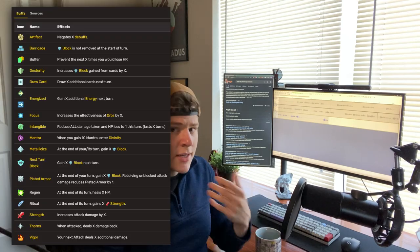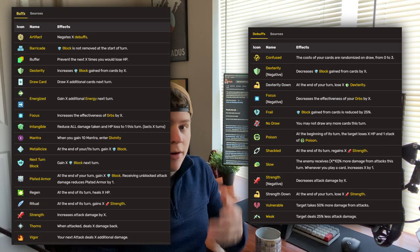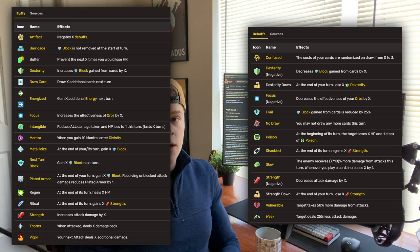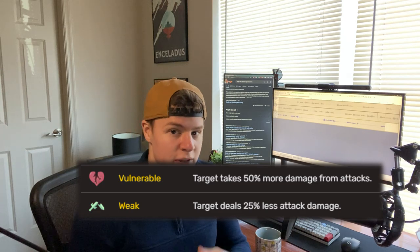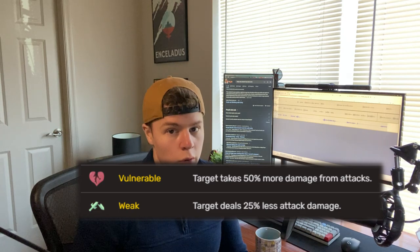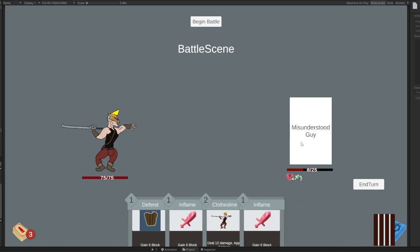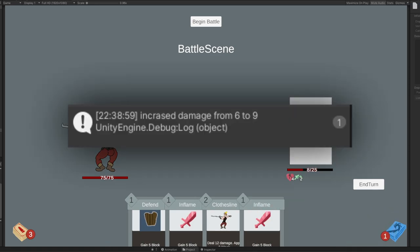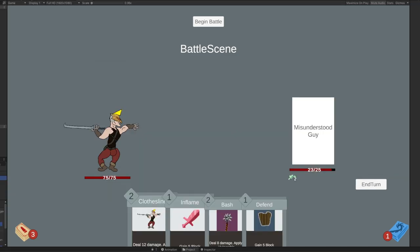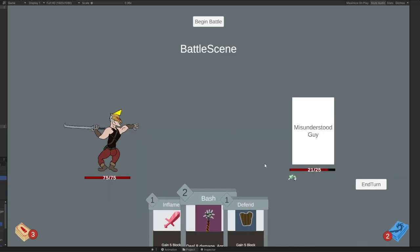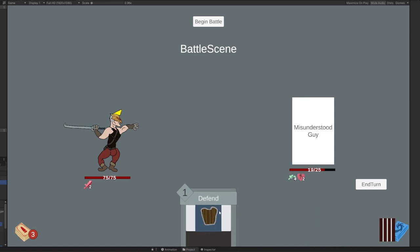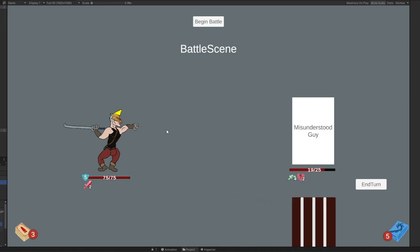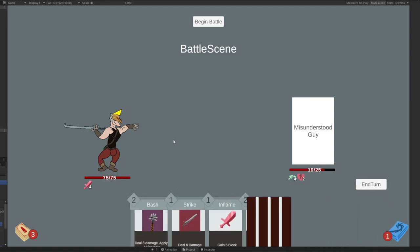Slay the Spire contains a whole host of unique buffs and debuffs that are applied to both the player and the enemy. These will do things such as increase the amount of damage you do or receive. Here you can see an example of me applying a vulnerable debuff to the enemy, allowing my attacks to deal an increased amount of damage. I created the icons for these buffs that closely resemble the ones in game, and it's impressive how quickly my art skills can improve if I just blatantly plagiarize other people's work.